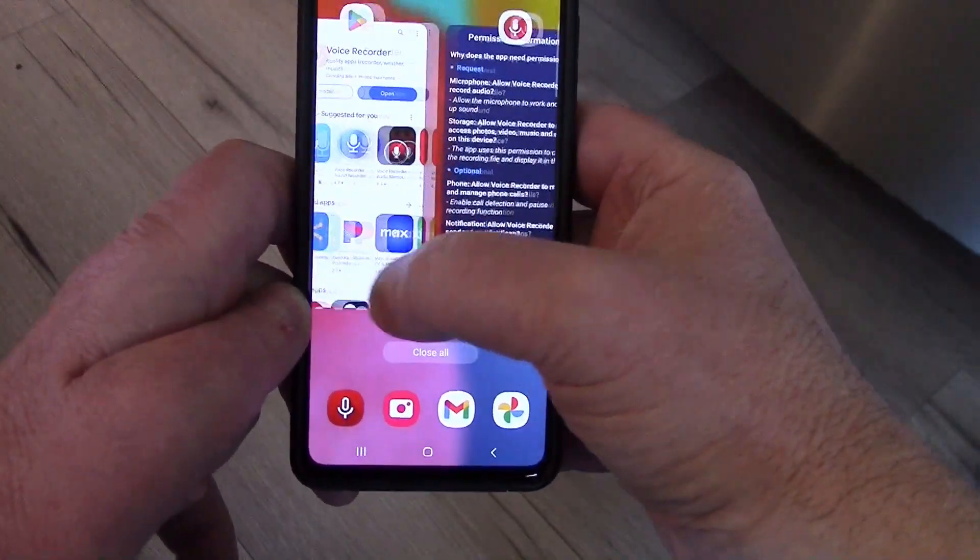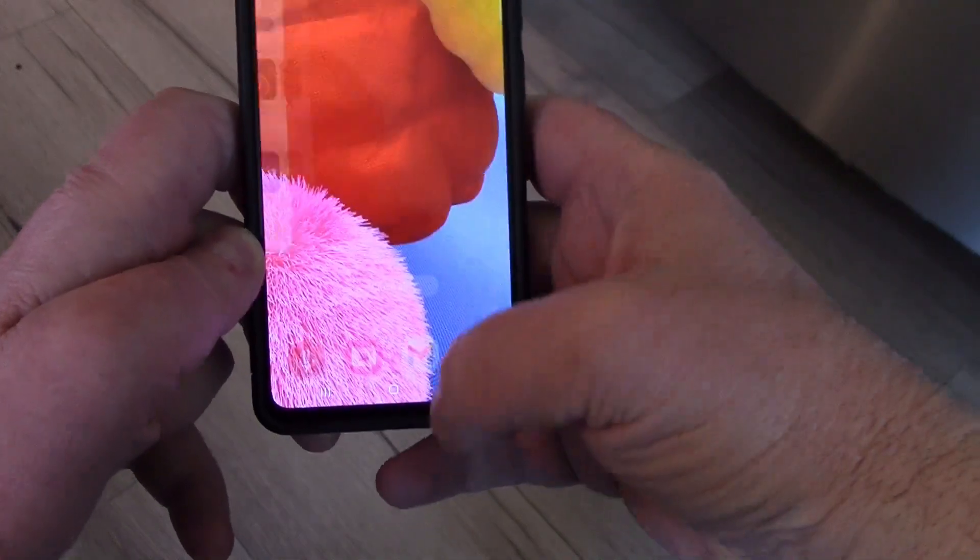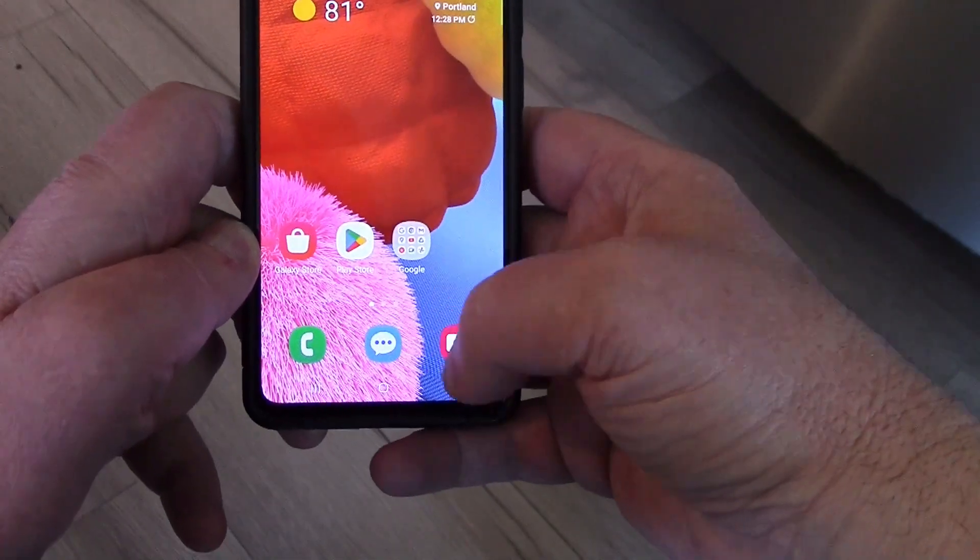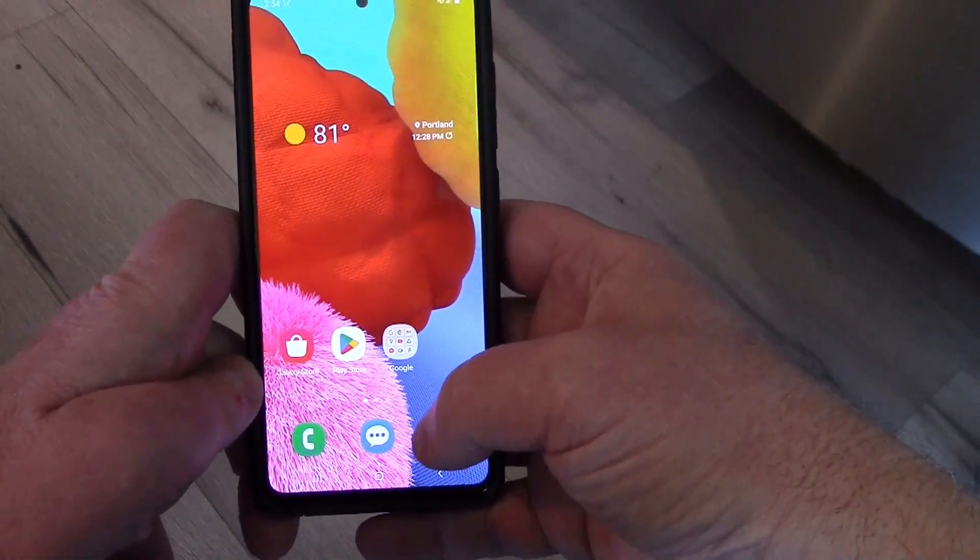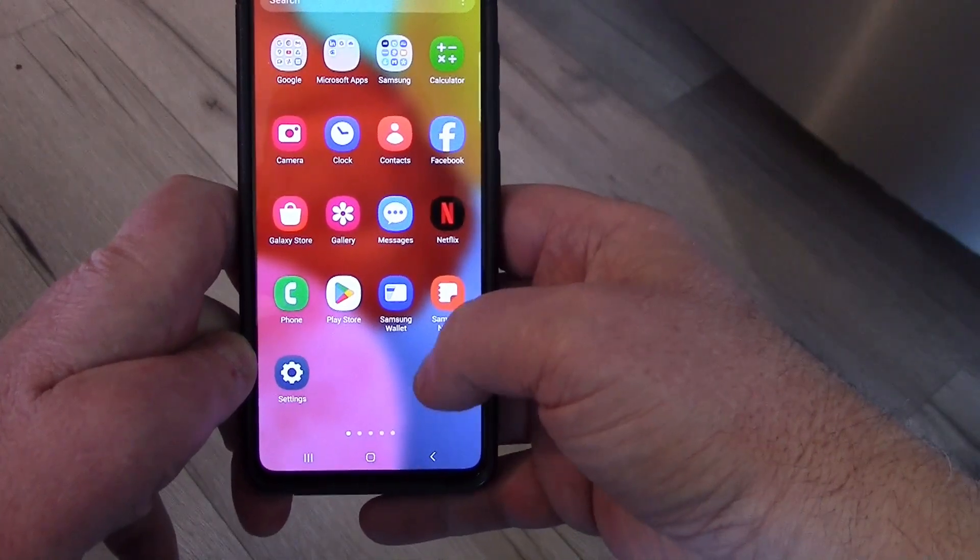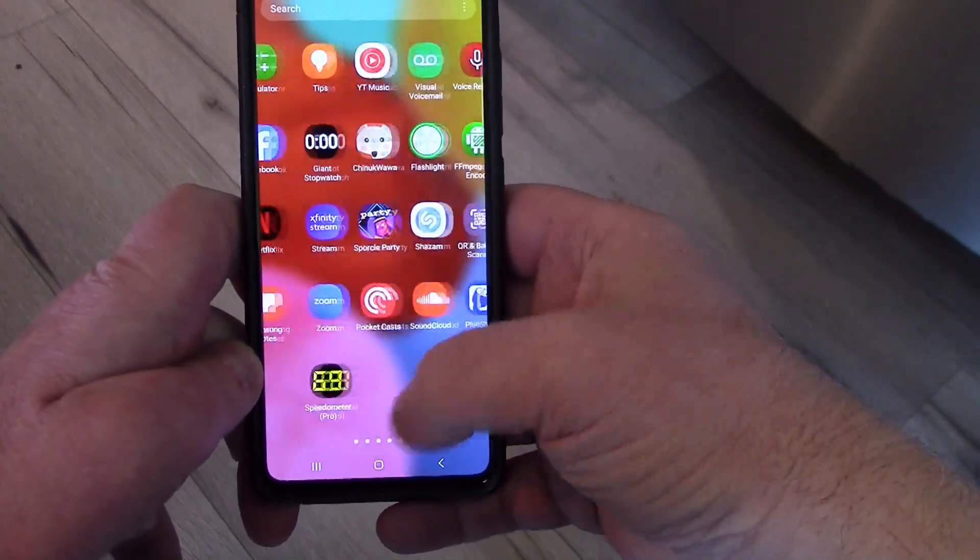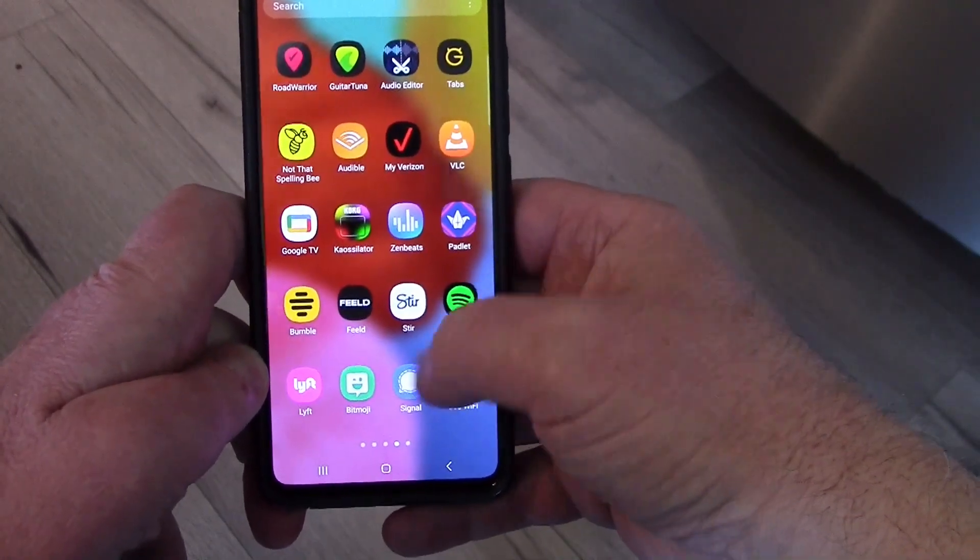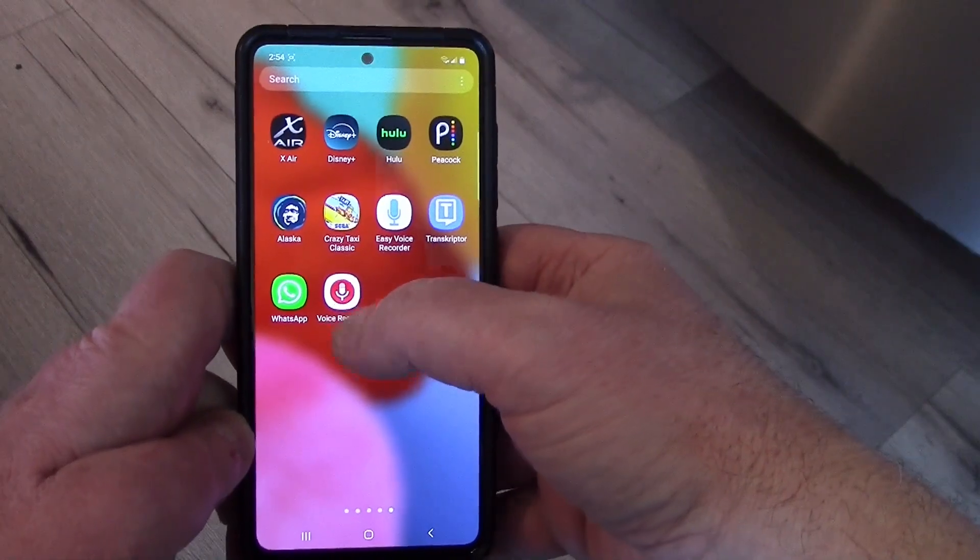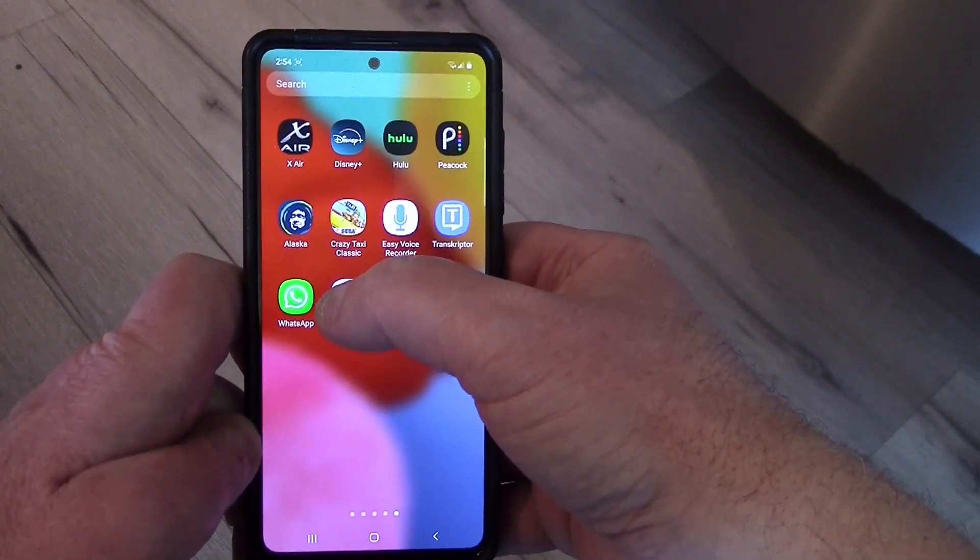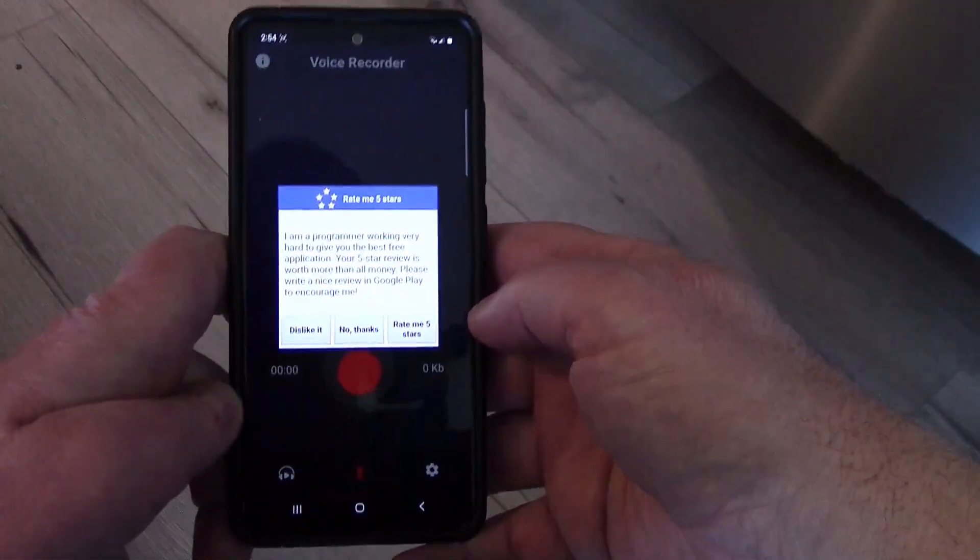But it also should show up in all your app buttons. I get to my stuff by swiping down, and it'll probably be the last one installed. Here's Voice Recorder, so I click on that.